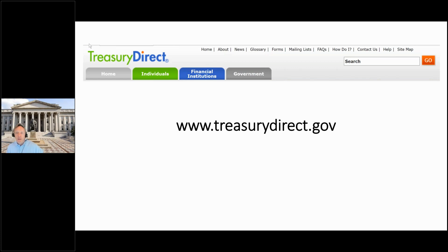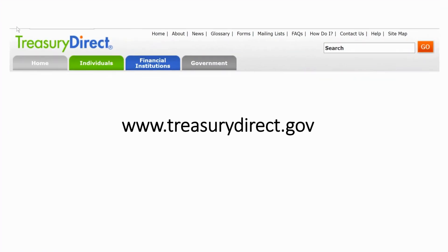There are two ways that you can buy U.S. Treasury Series I bonds. One is you can use your tax refund dollars to buy up to $5,000 every year for each tax return you submit. In addition to that, on an annual basis, you have the ability to buy up to $10,000 for every social security number or taxpayer ID you have.